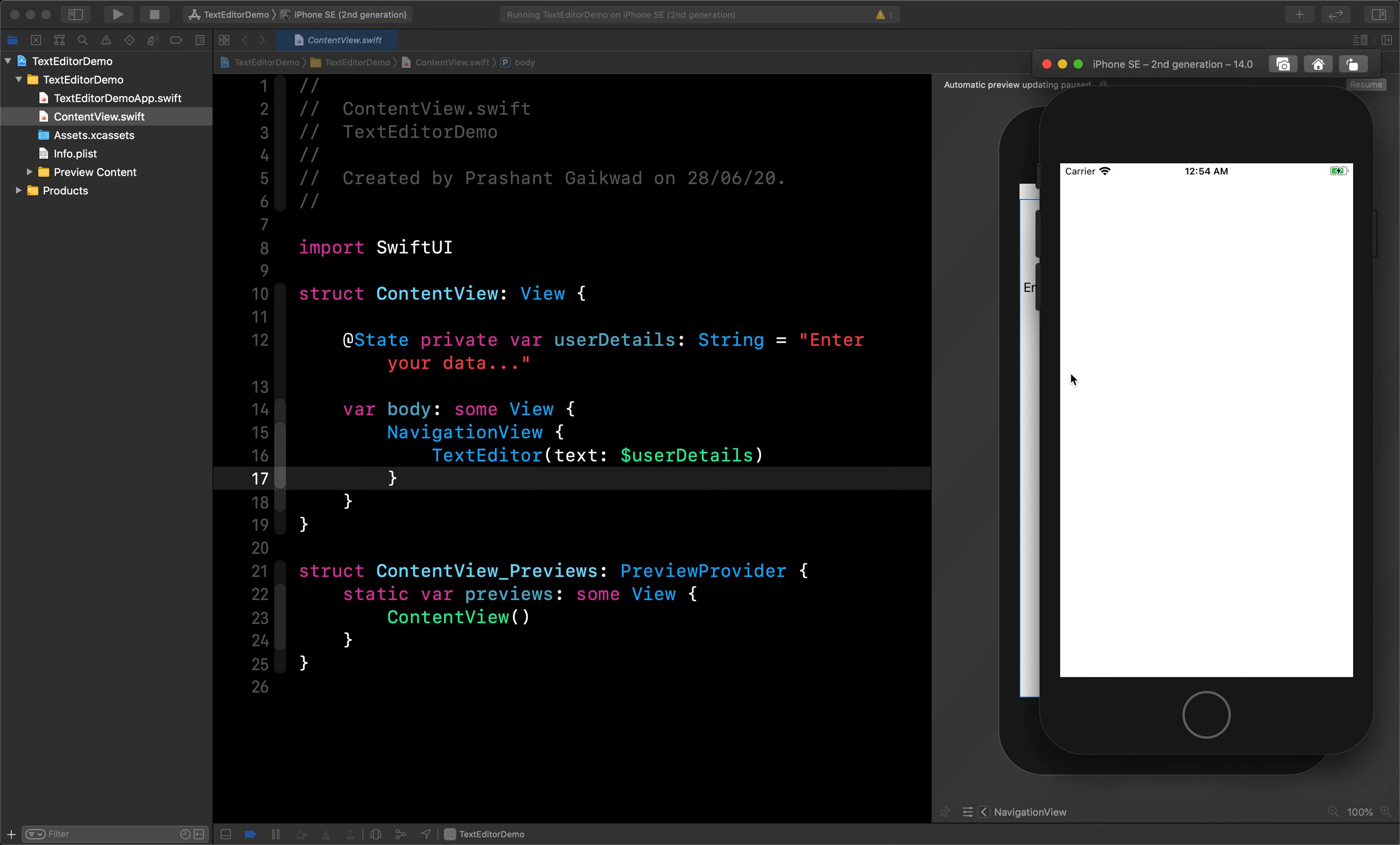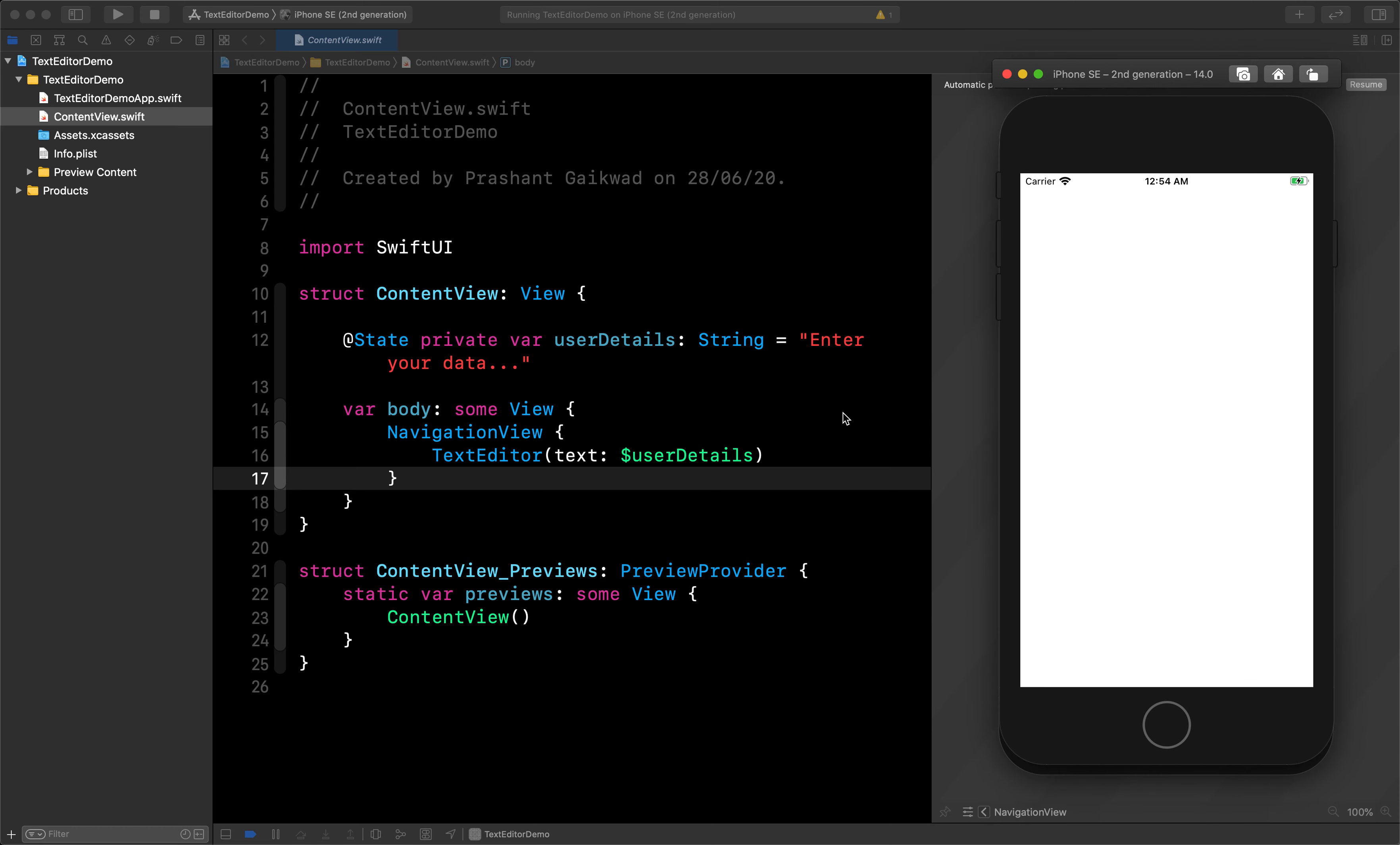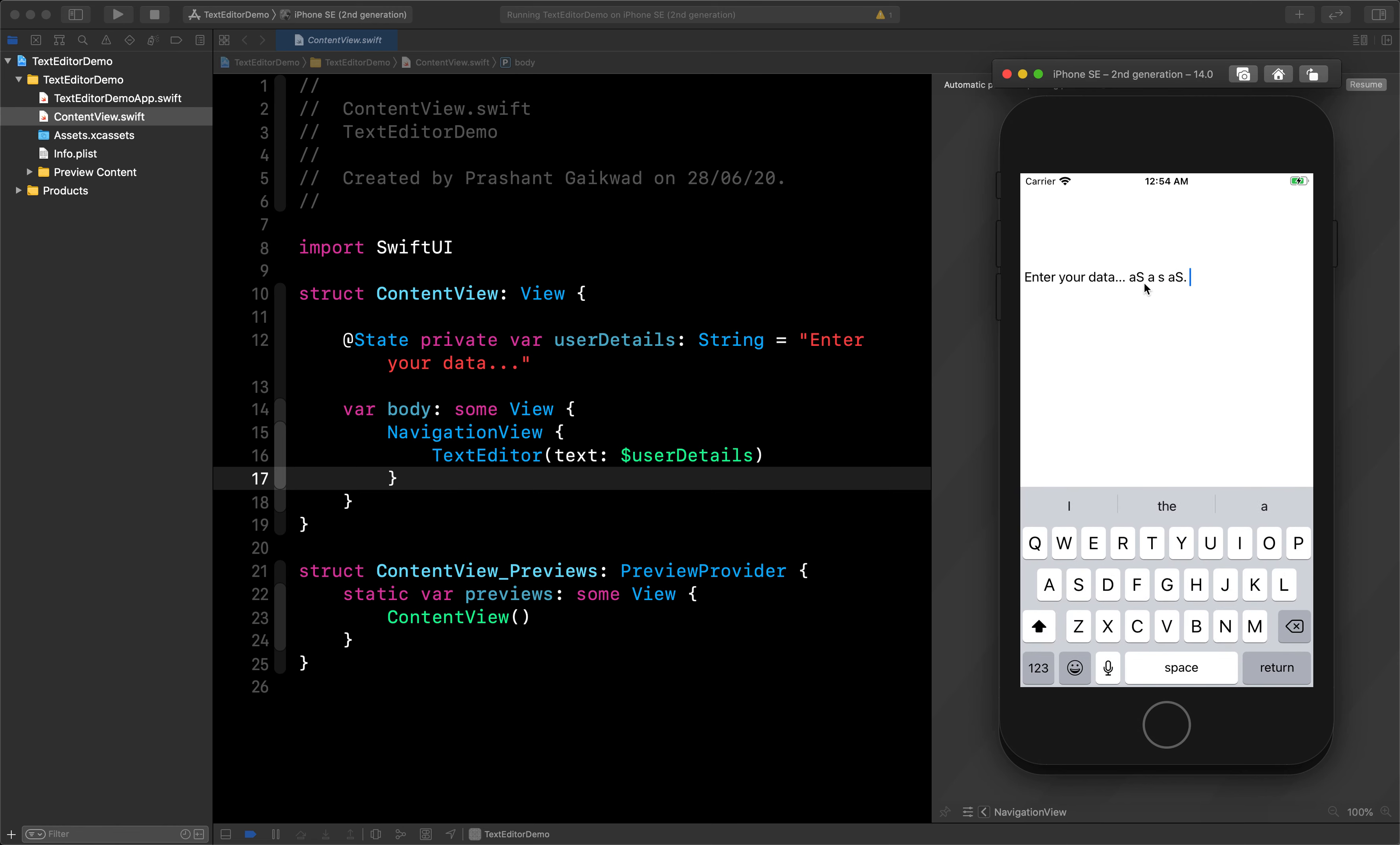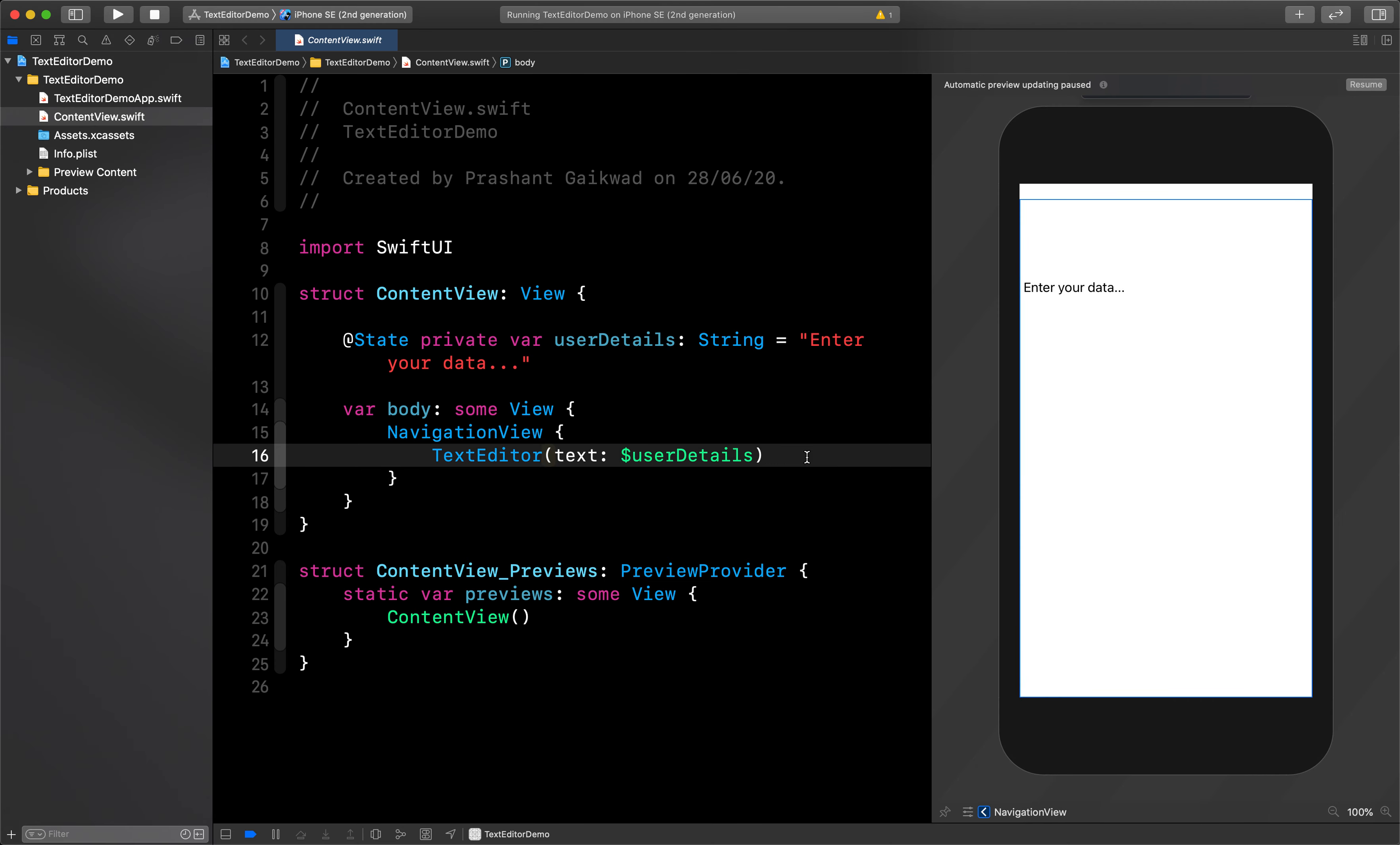It will support multi-line text. Until it's running, let's wait. Okay it's running. Now let's type our data and you can see that it's going to a new line. This is how it works.